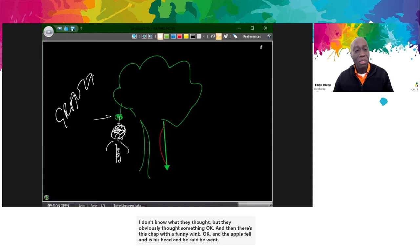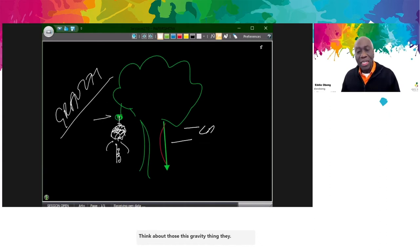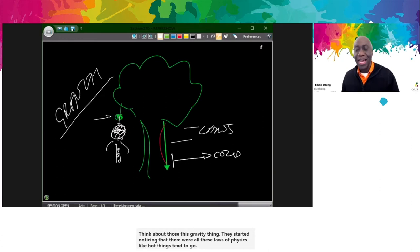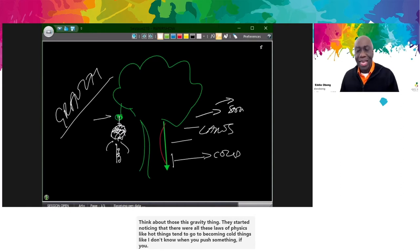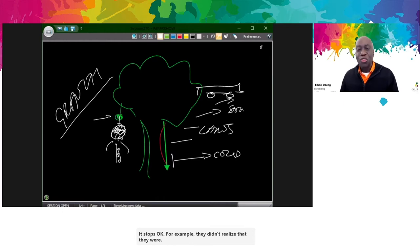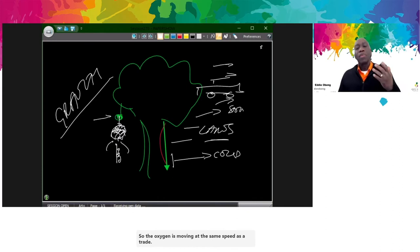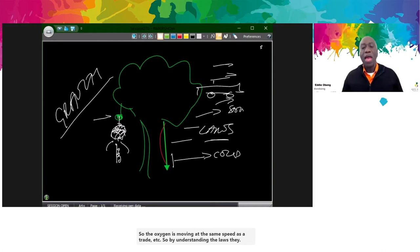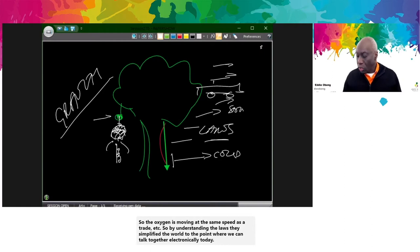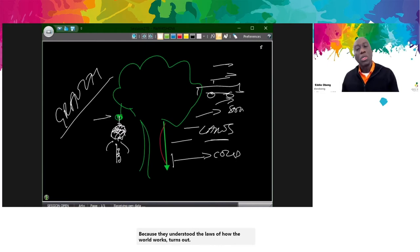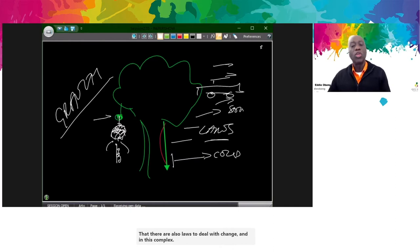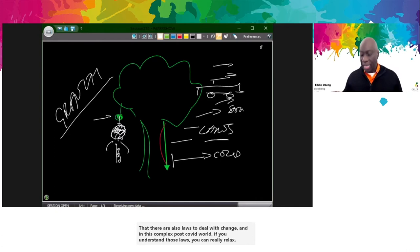For example, people were scared when trains started that if the train went too fast you wouldn't get oxygen. But then they realised that with these laws, the oxygen is moving at the same speed as the train. So by understanding the laws, they simplified the world to the point where we can talk together electronically today. It turns out there are also laws to change. In this complex post-COVID world, if you understand those laws, you can really relax, because it always does the same thing.